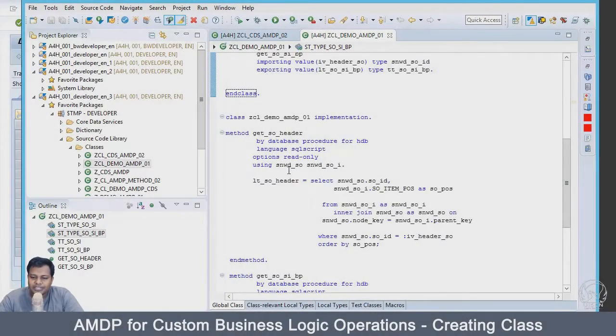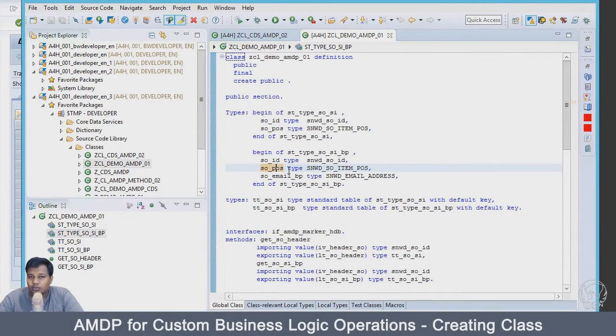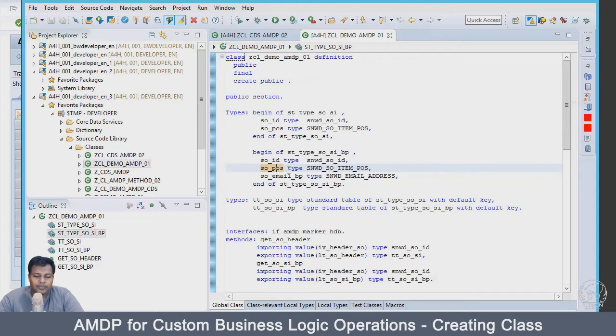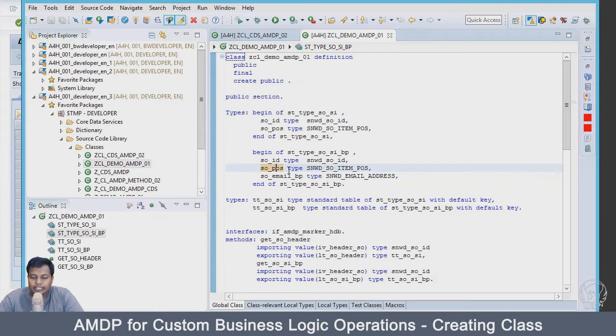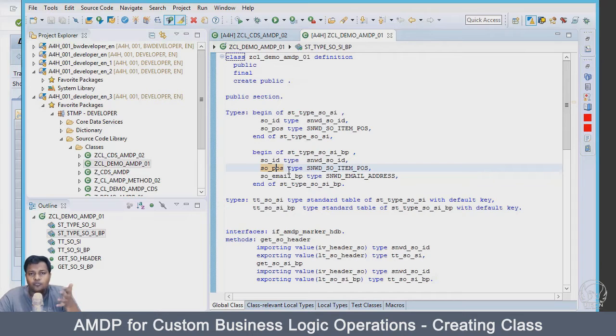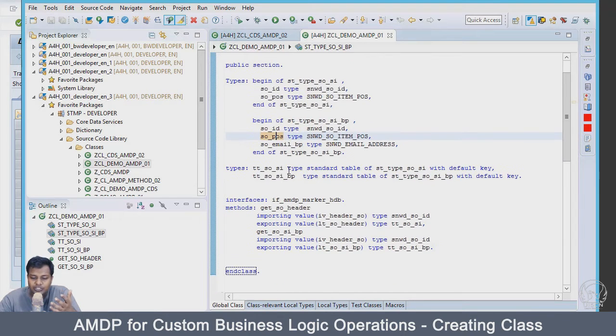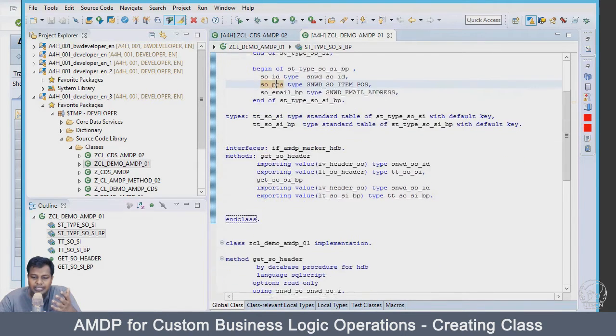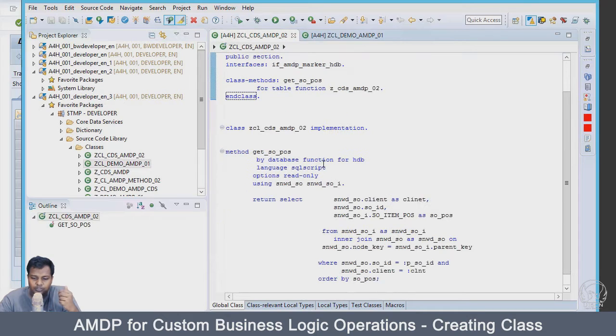Hello and welcome back. In the previous section we worked with CDS and saw how to use AMDP methods. We saw an example of using tabular type where the data is in the CDS, and we are basically extracting the structure from our AMDP method where the implementation is done in native SQL.